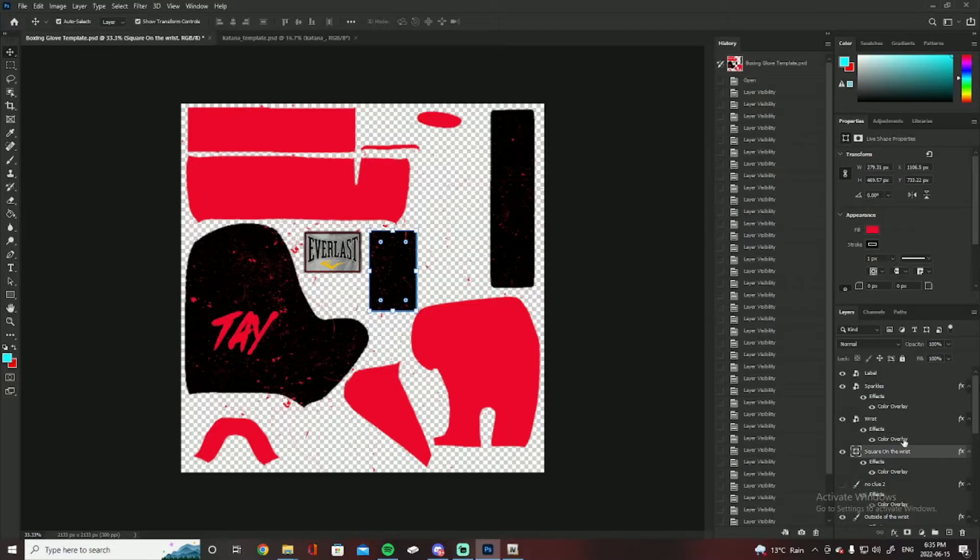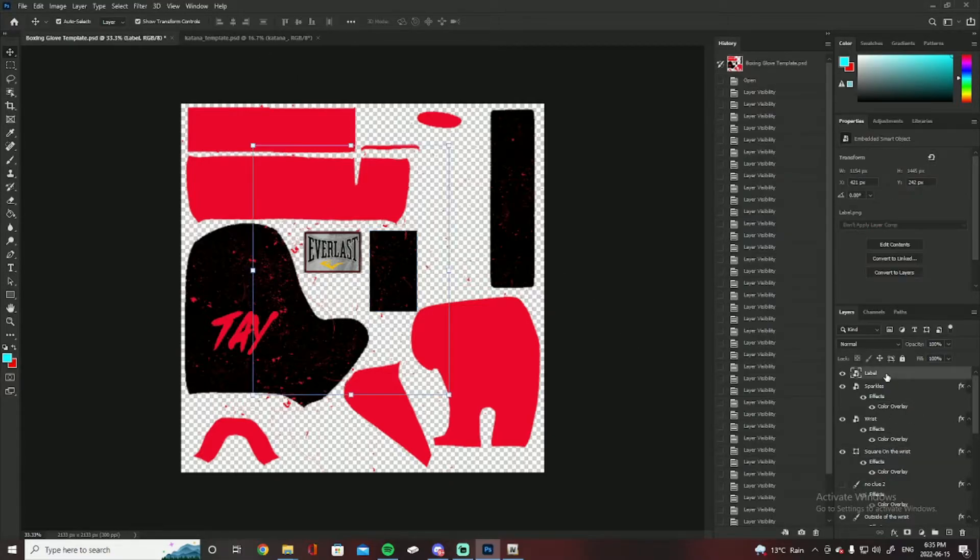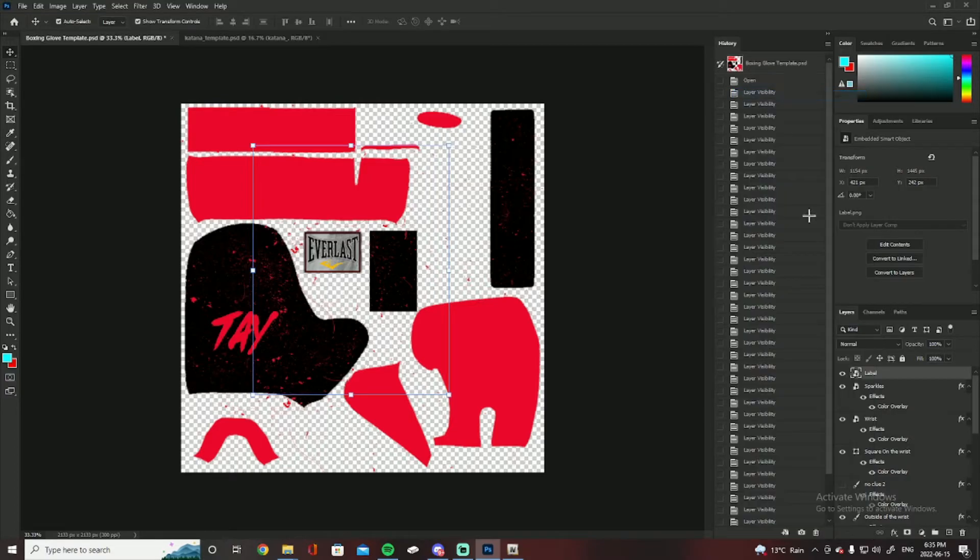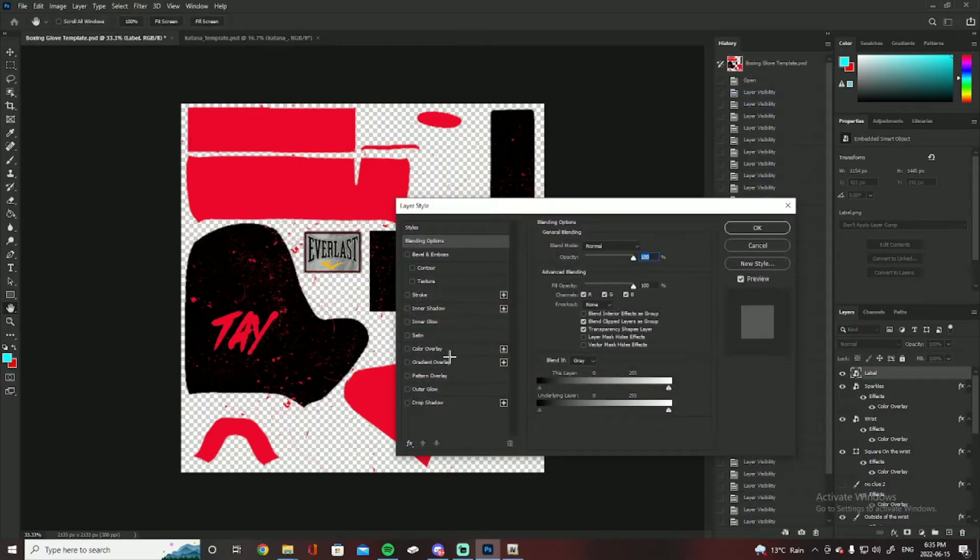And then yeah, this is the boxing glove one. The boxing glove one is also a lot more advanced than the katana one. The boxing glove one has, I left the Everlast label.